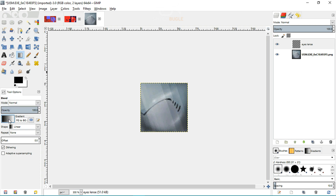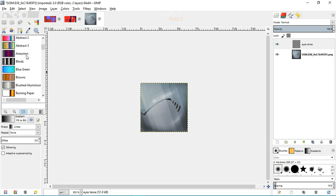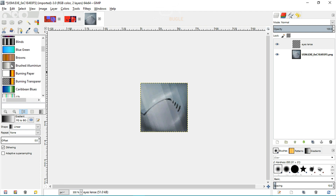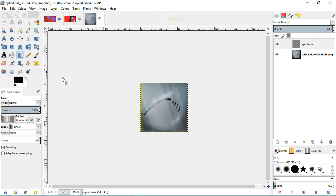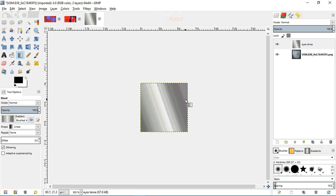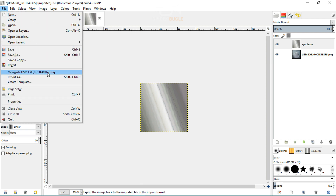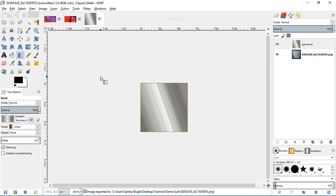Once you've saved your backup, you can continue editing the eye lens. Select the gradient tool, click on gradient types, and scroll down until you find 'Brushed Aluminium'. Click it, then apply it to get as much shine as you can in the image. Once done, export that as well.